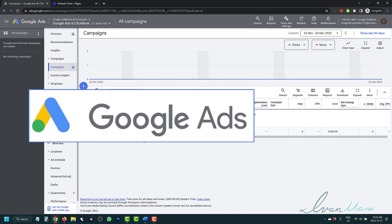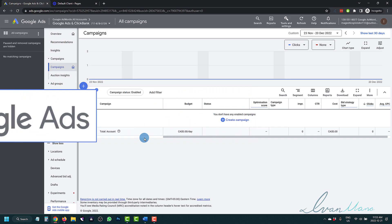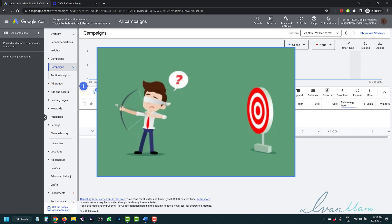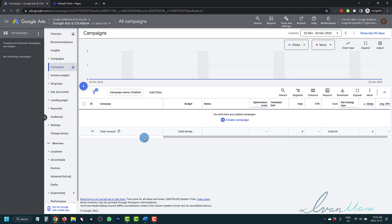Conversion tracking is incredibly important. I can't stress it enough. Just like you cannot hit a target that you can't see, you also cannot optimize a campaign that you can't track. So conversion tracking is incredibly, incredibly important.